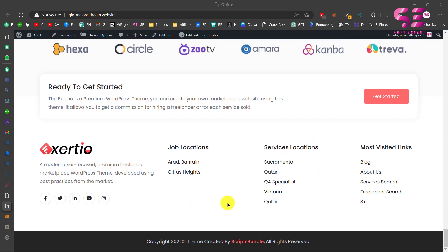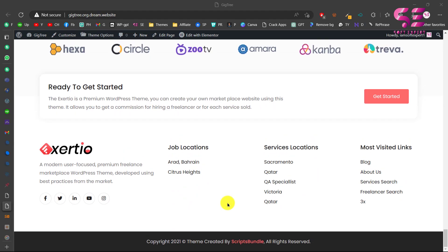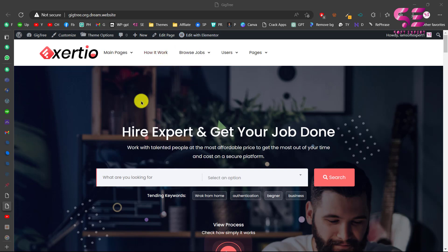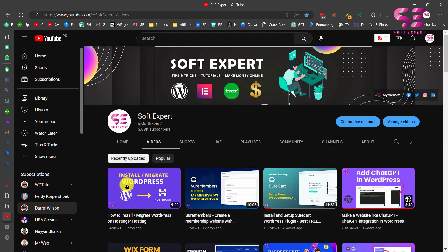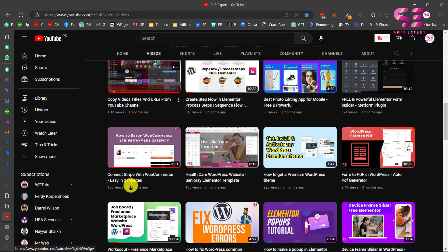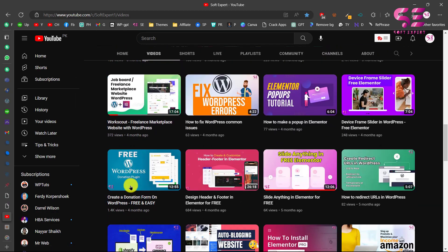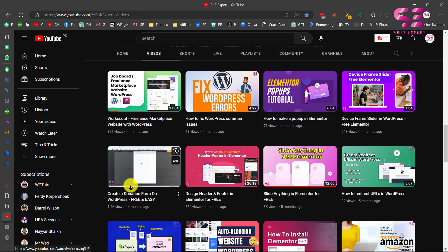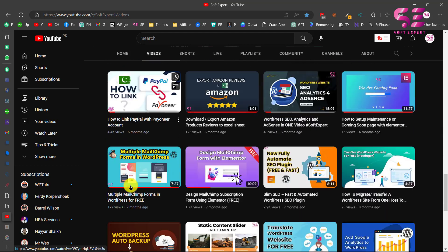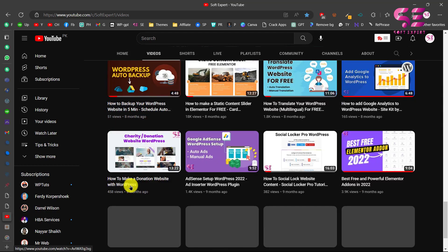Now we can customize this — upload our own projects, add our own users, packages and so on. This is how you can install and set up the Exarchive freelance marketplace WordPress theme. If you want to customize this theme using Elementor and learn more about WordPress and Elementor, visit my channel — I have lots of videos. If you have any questions, ask in the comment section. Thanks for watching and I'll see you in the next video.